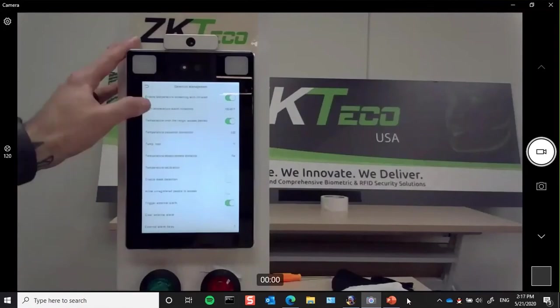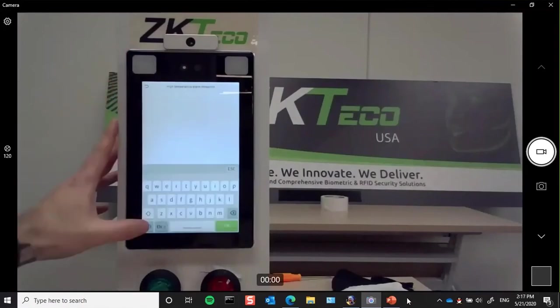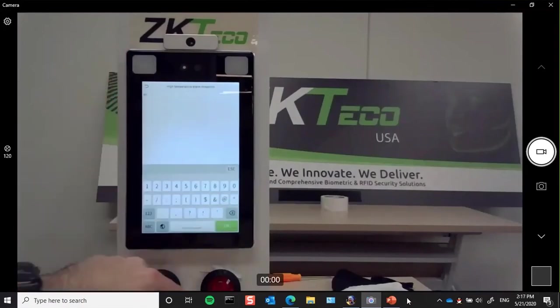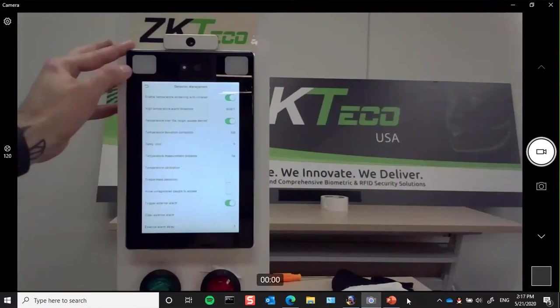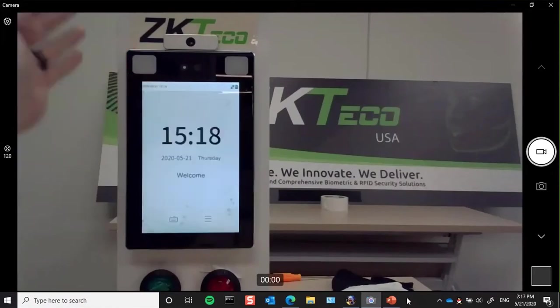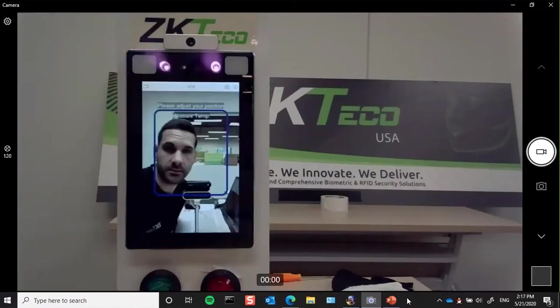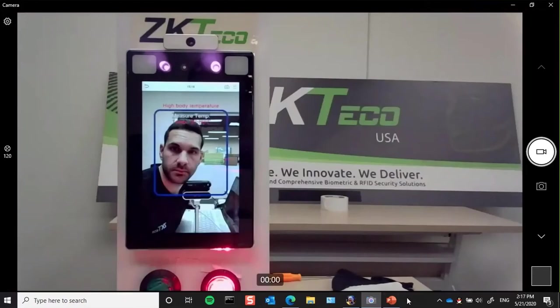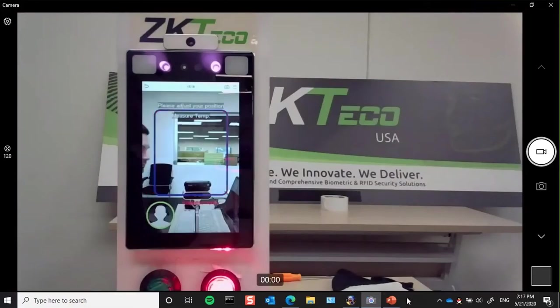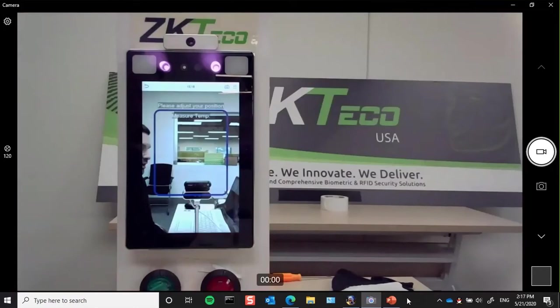Now I'll demonstrate what would happen if someone would come in with a temperature above the threshold. I'm going to set it back down to 95 degrees and present my face. As you can see, even though it verified my face, it denied me access because my temperature was above that threshold.